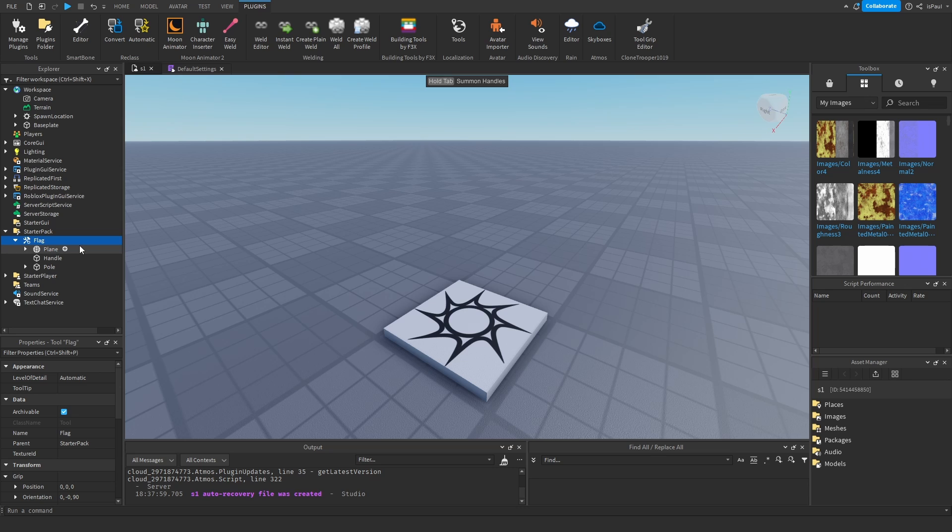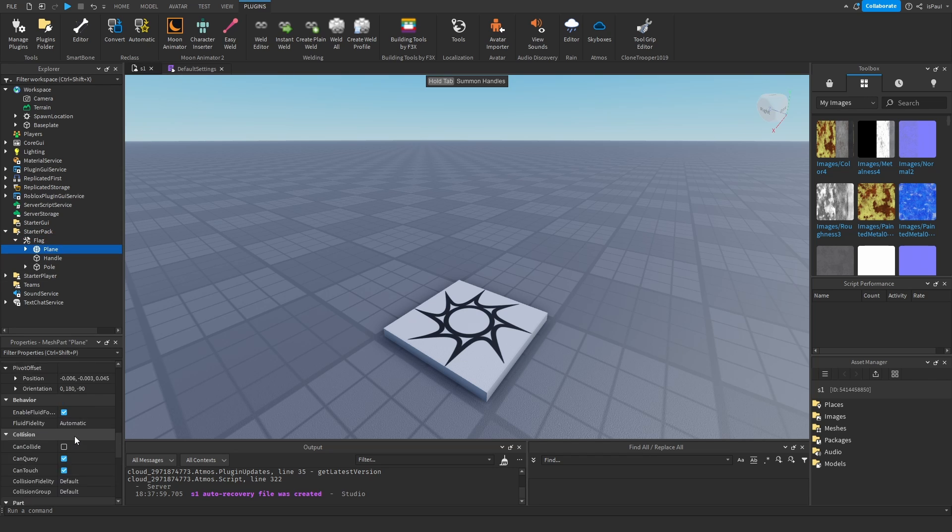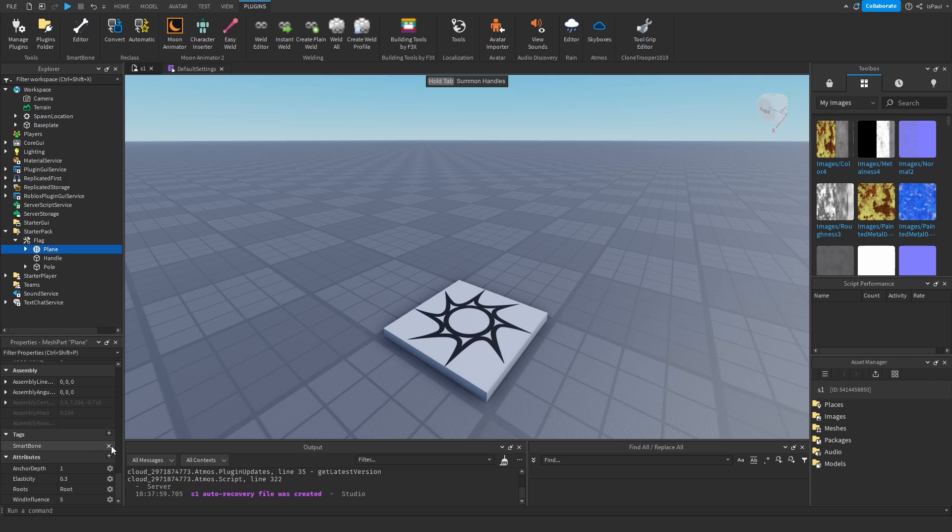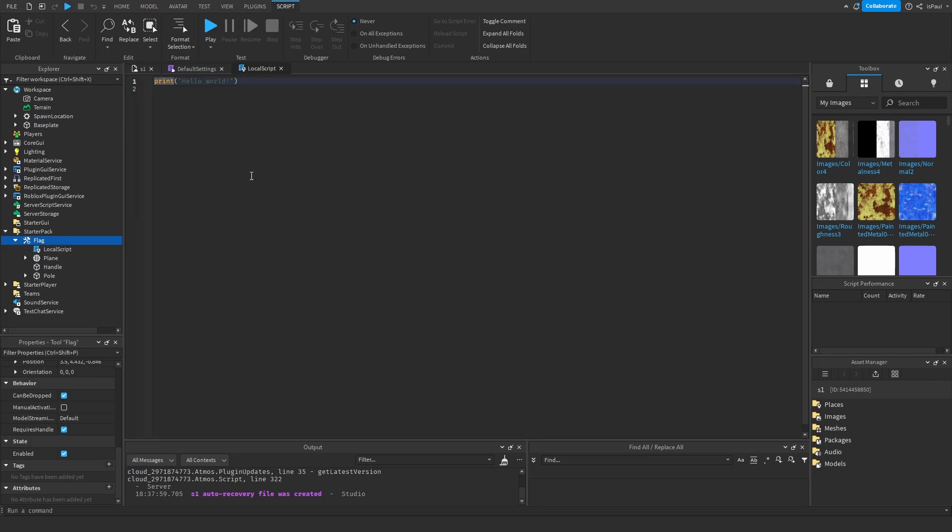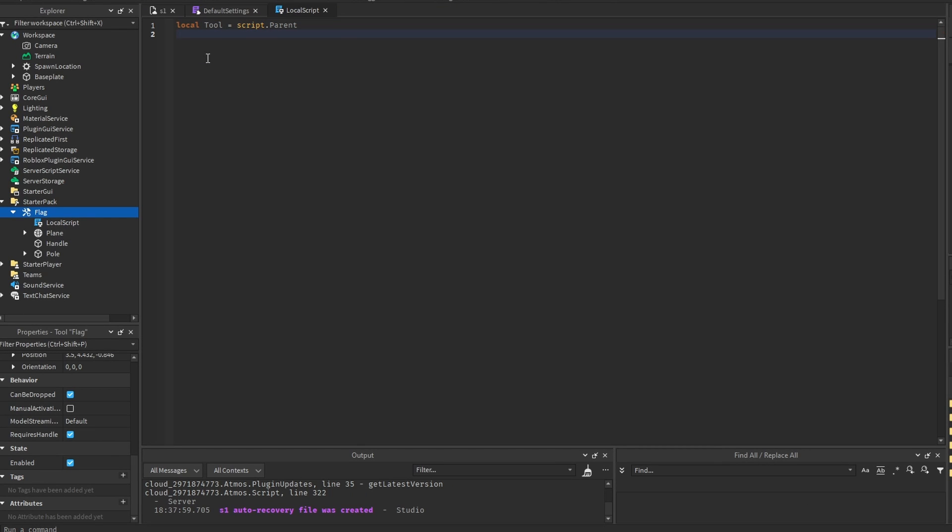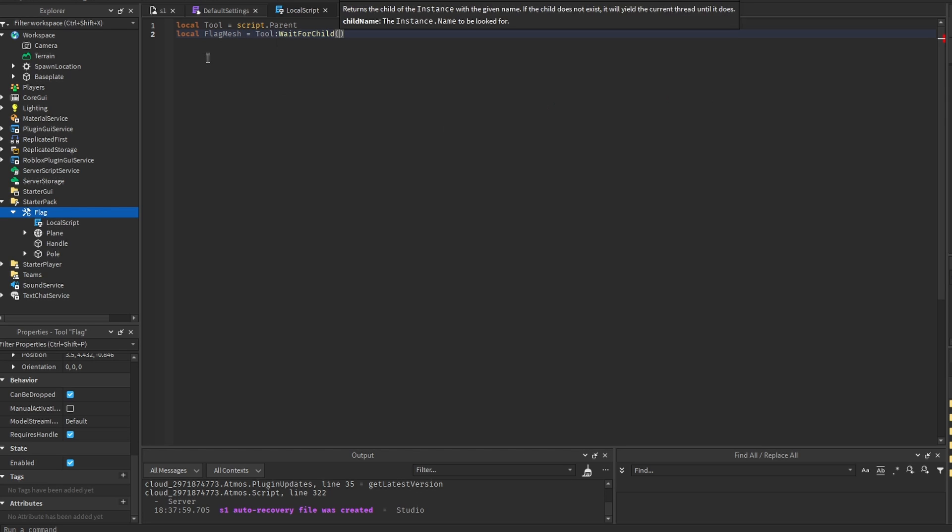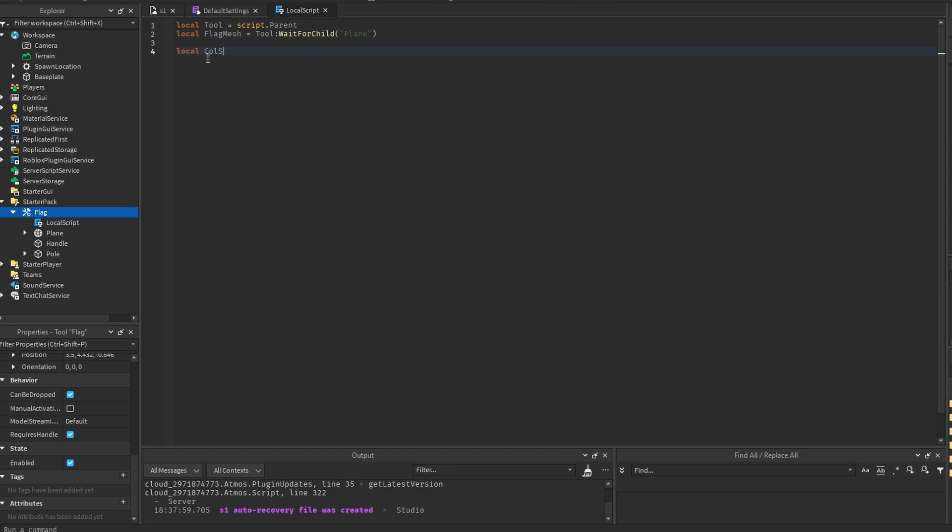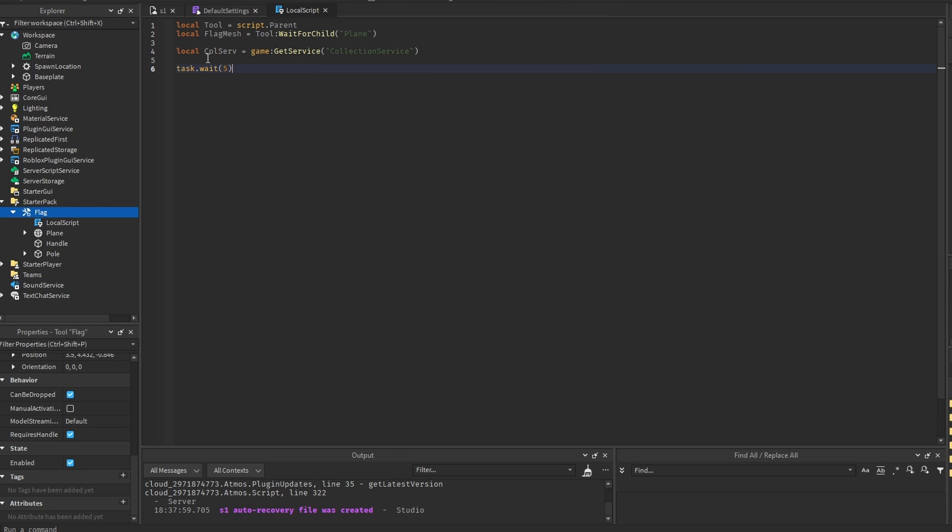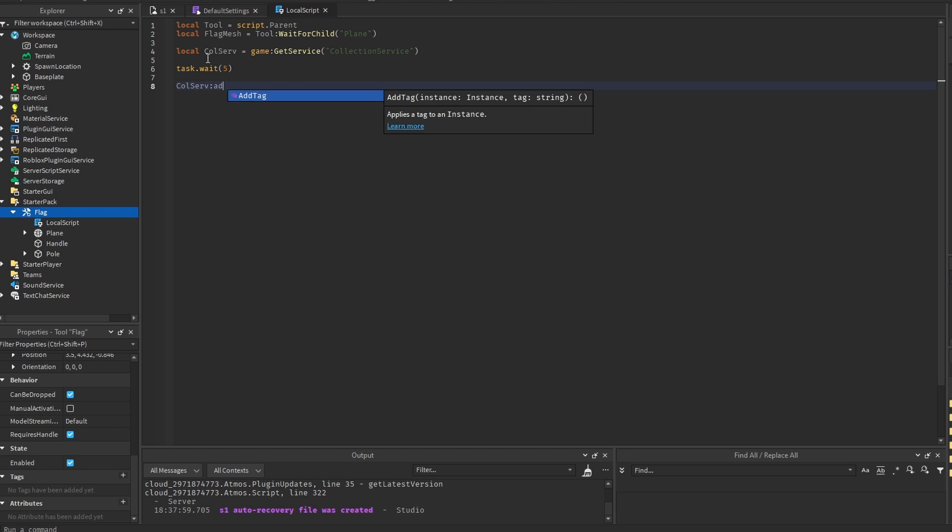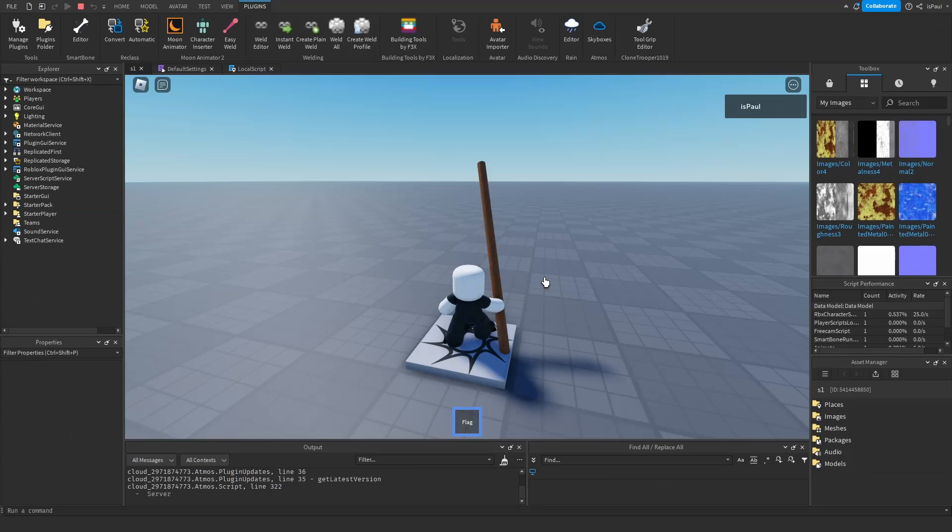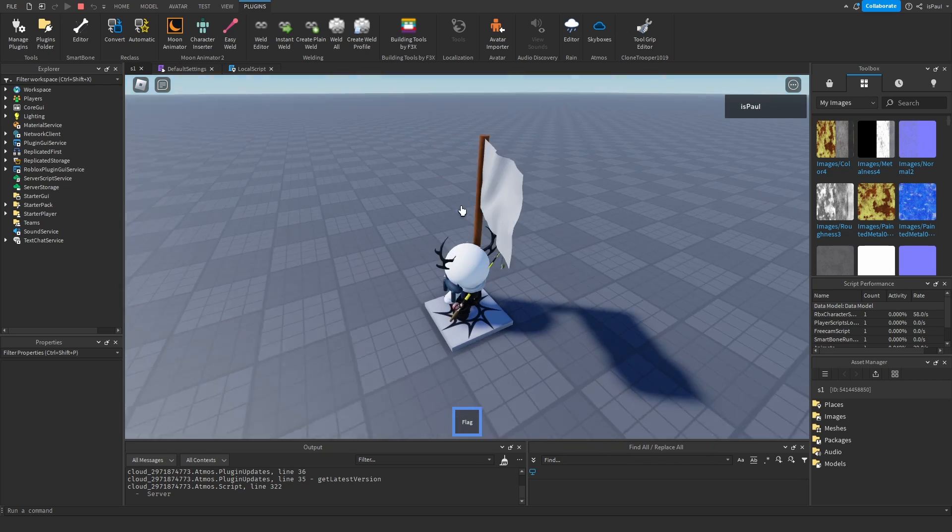So we go to the plane and remove the Smartbone tag from here. Then add a local script, and again this is only for showcase, so don't actually do this for a tool. Right we do tool, set it to script.parent. Then have the flag mesh, which is tool wait for child plane. And we also need collection service, which is game.get service collection service. And then let's say after maybe 5 seconds we do collection service add tag. The instance is the flag mesh and the tag is Smartbone. Alright so now when we wait, it should be loaded and the Smartbone should be used on a moving flag like this.